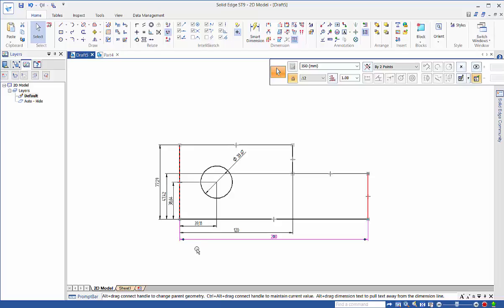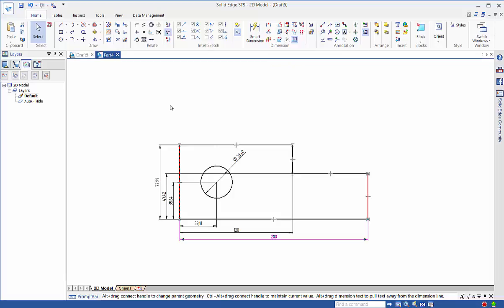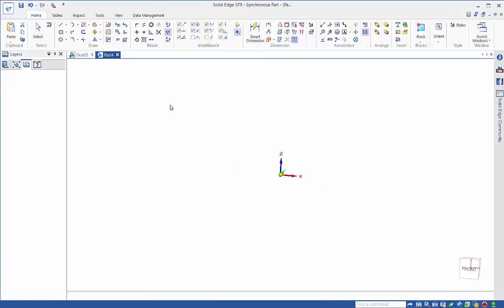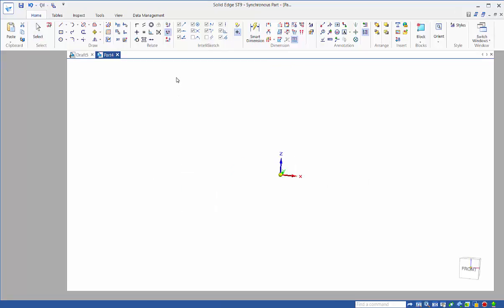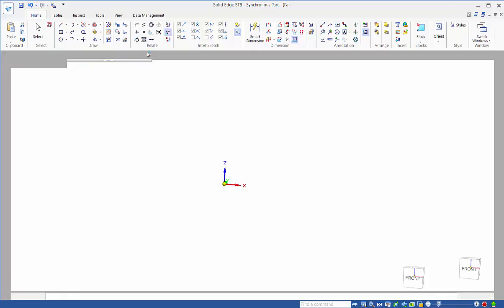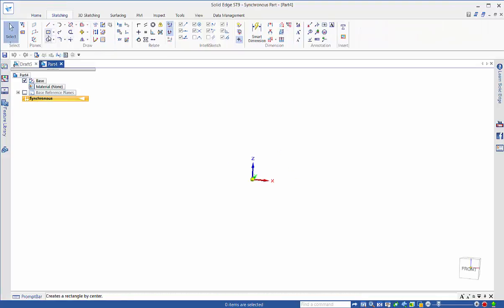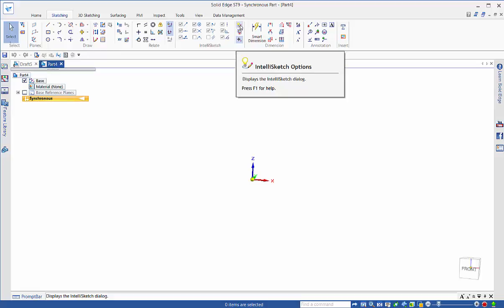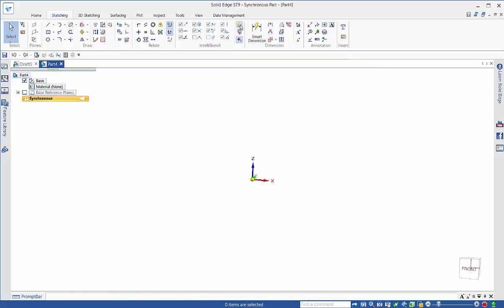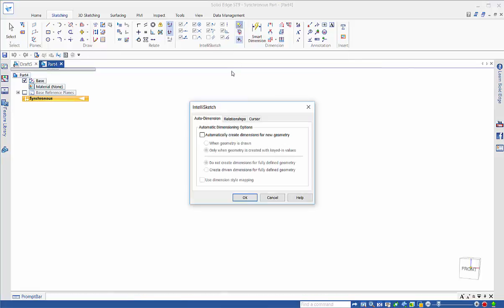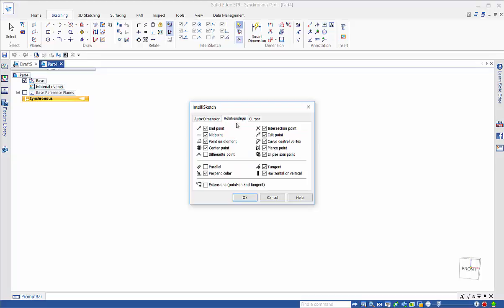Another thing that is potentially useful if we're working in a part file is we can specify in the IntelliSketch options. Because a lot of these have been added onto here we don't come into this dialog box much to specify which options we want.